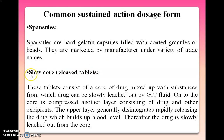Slow core release tablets consist of a core of drug mixed with substances from which the drug can be slowly released by GIT fluid. On to the core is compressed another layer consisting of drug and other excipients. The upper layer generally disintegrates rapidly, releasing the drug to build up plasma level as a loading dose. Thereafter, the drug is slowly released from the core, which serves as a maintenance dose.